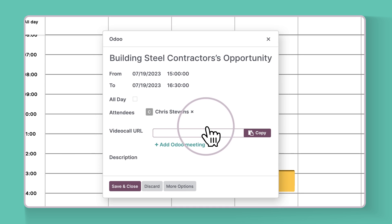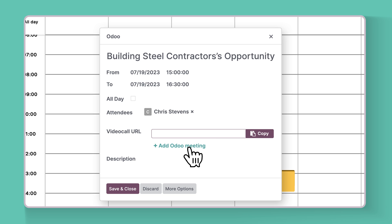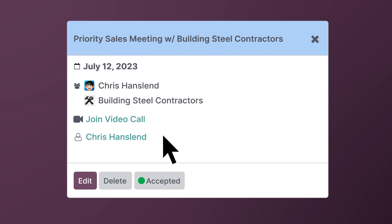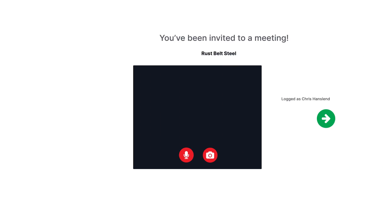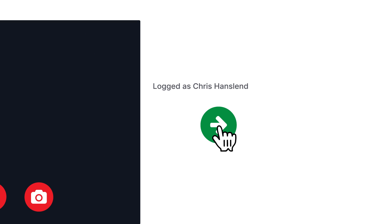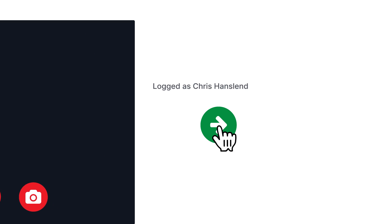When our salespeople want to meet with our clients, scheduling couldn't be easier. Odoo Calendar also makes it super easy to join a video chat directly from an invite. Oh, looks like there is a meeting with Building Steel Contractors right now. Let's pop in and see a killer pitch about our new steel panel product.